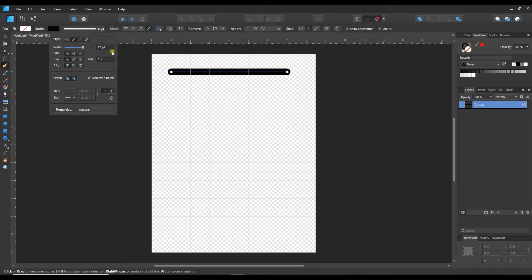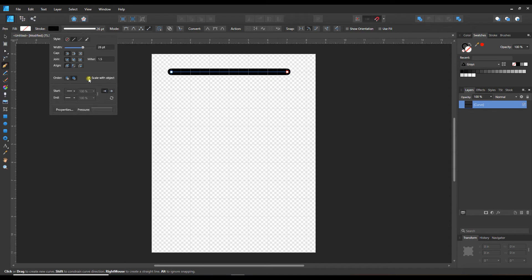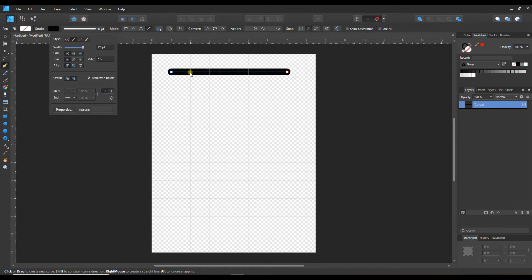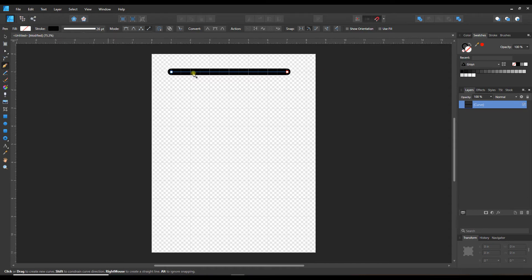Let's switch back to just a nice round cap. I'm going to leave it on a really thick weight because the other thing I want to show you is this scale with object option. It's not a bad idea to turn this on if you're going to be doing some resizing of your objects. When it's just a single line like this, it doesn't make a lot of difference because the only thing we can scale is in the horizontal direction. But let's take a look at what happens.